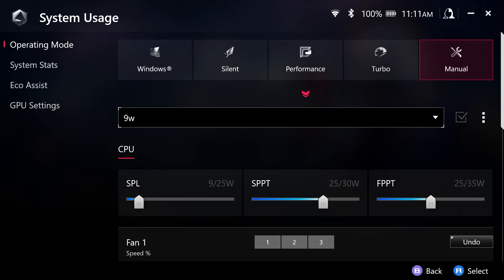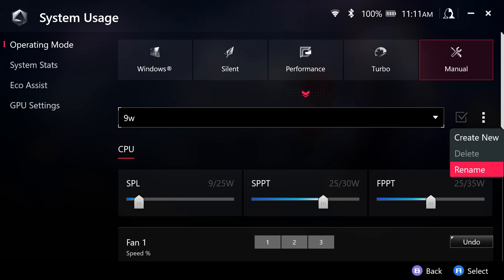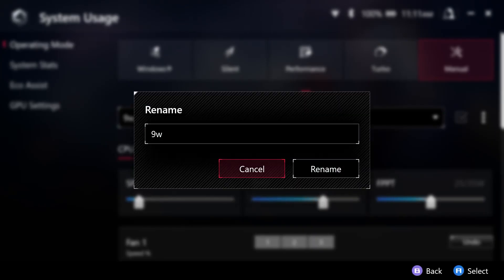So now we have applied the nine watt manual mode. Now this is going to be applied by default here. And we have these three lines here.